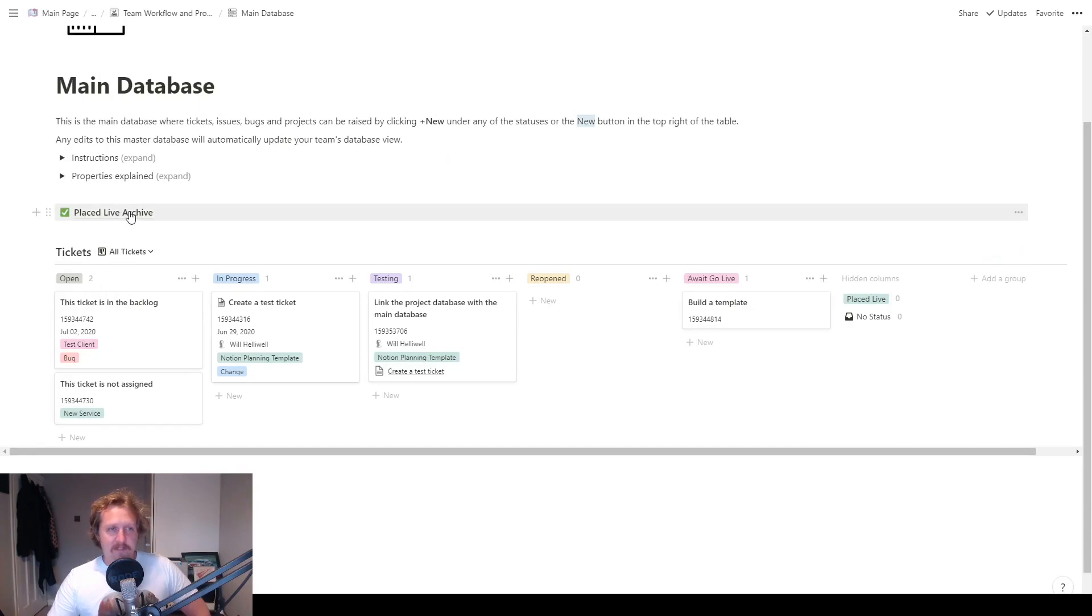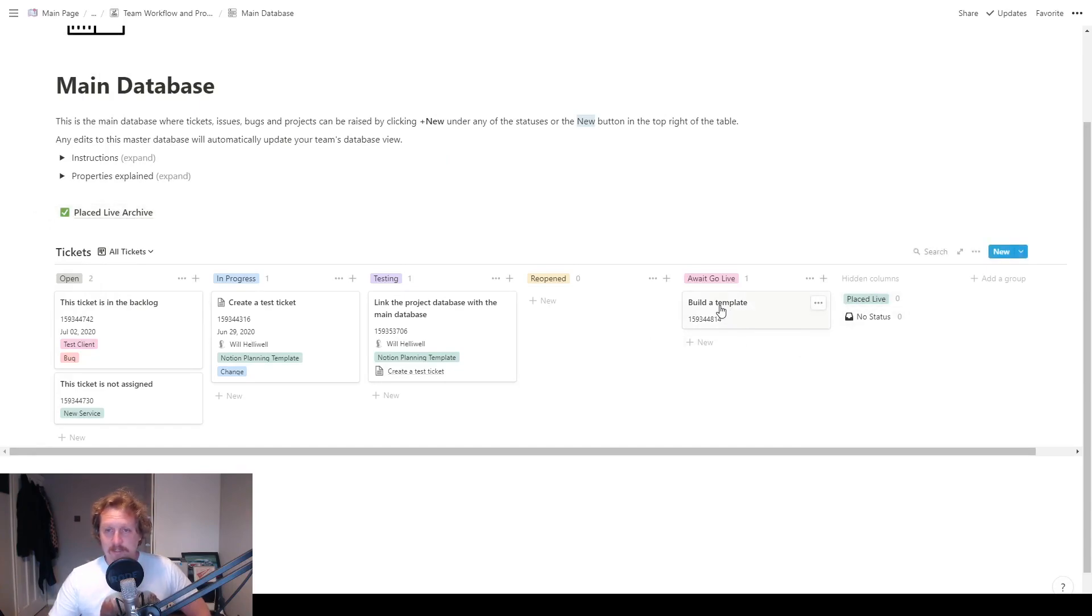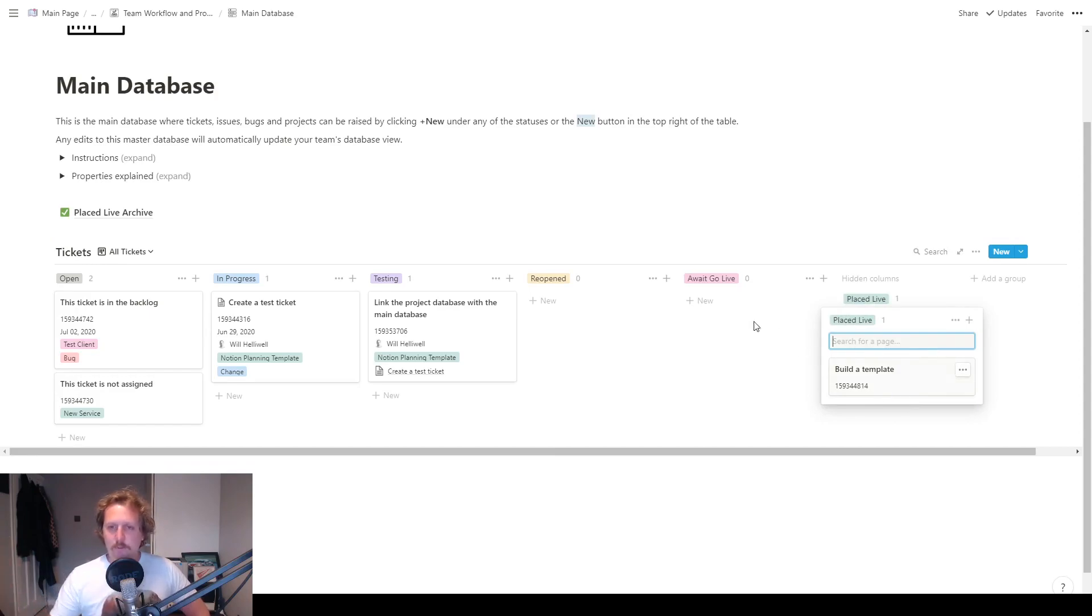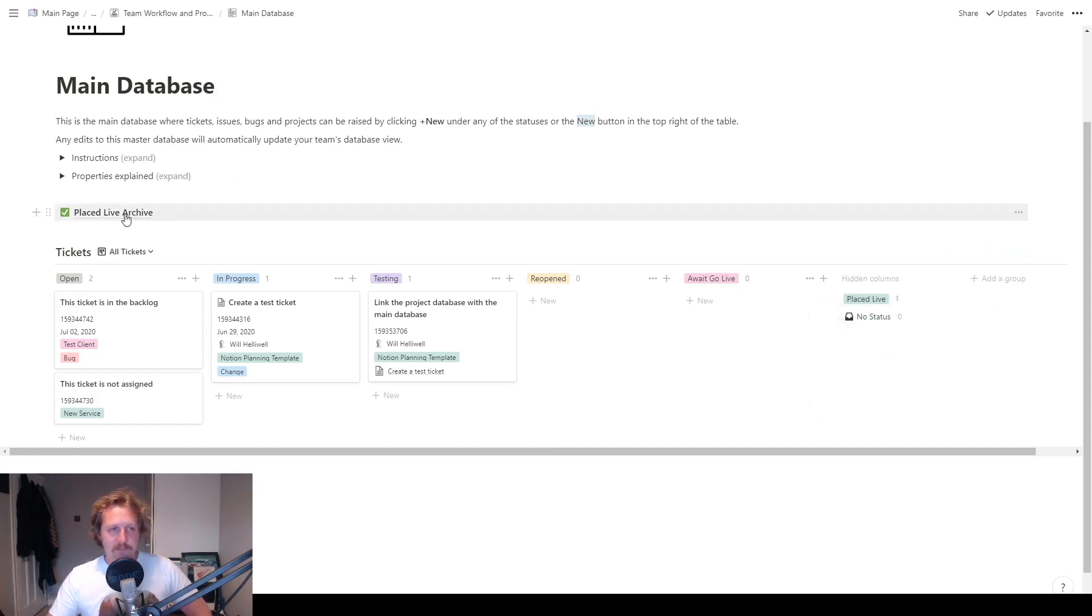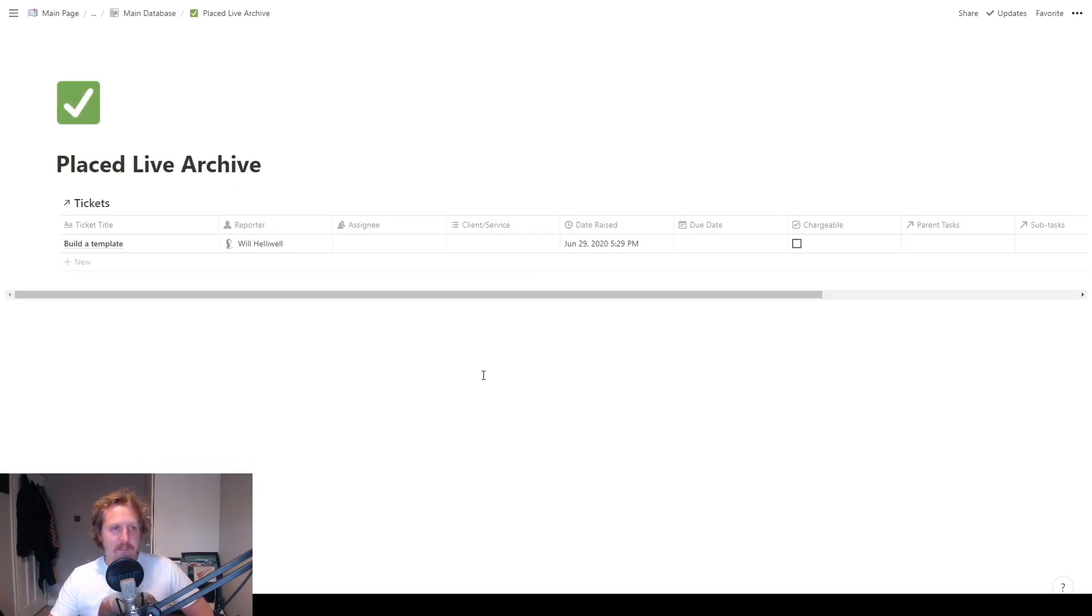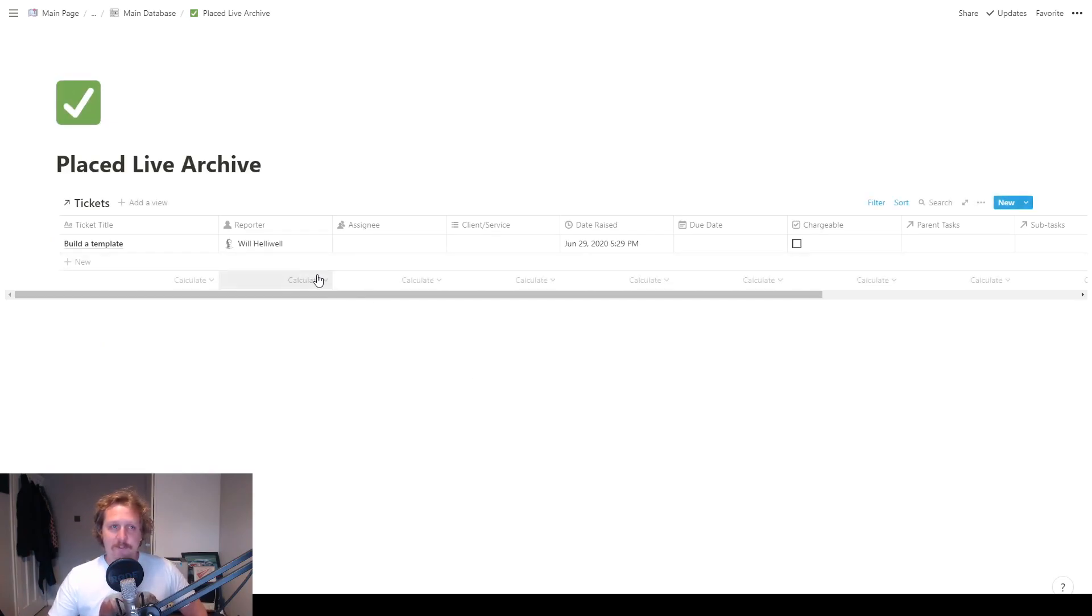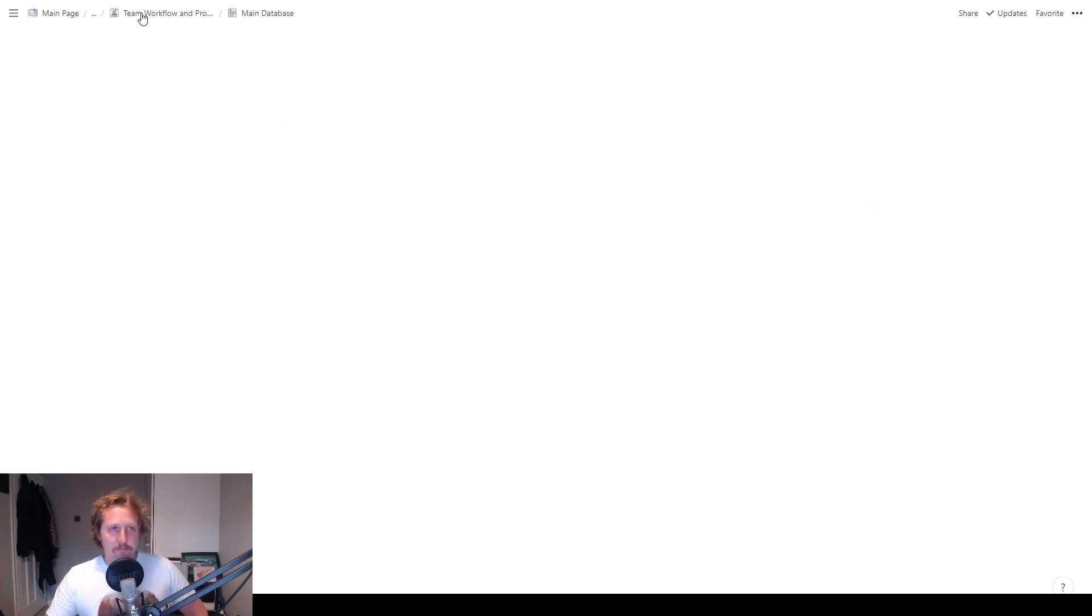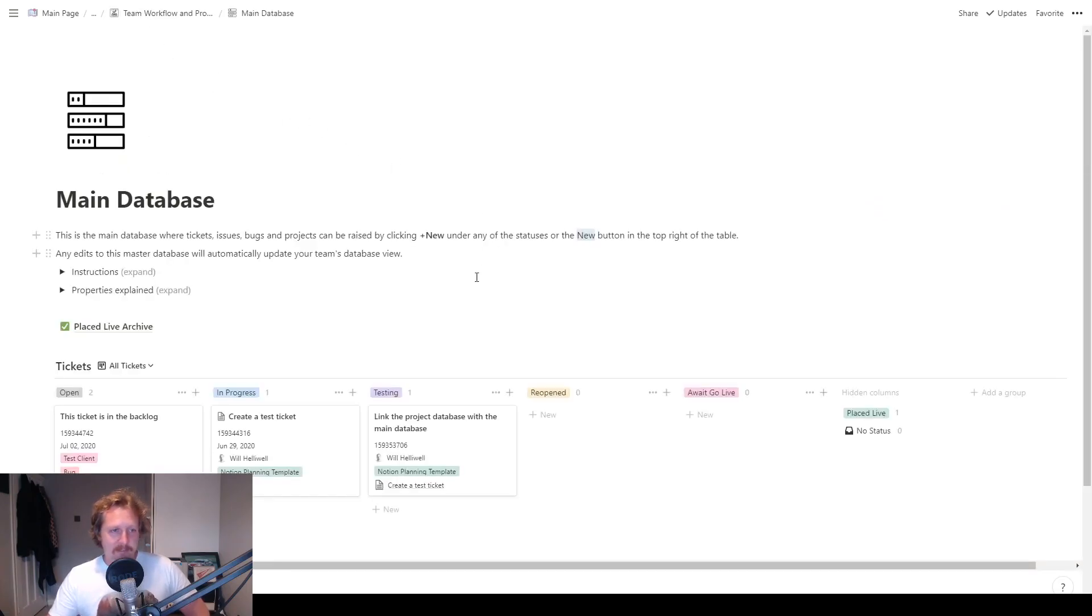So that is all the properties of the main database in here. I've got a placed live archive which also appears here. So if I move that, I have built the template, so we're going to move that to place live. It appears in there, but here is a little bit messy. You just get like a rundown of all the tickets. So what I've done is if we go into place live archive, then you'll see them in a nice table view, which is a bit easier. And then you can filter and sort them however you like. So let's go back to the main database.